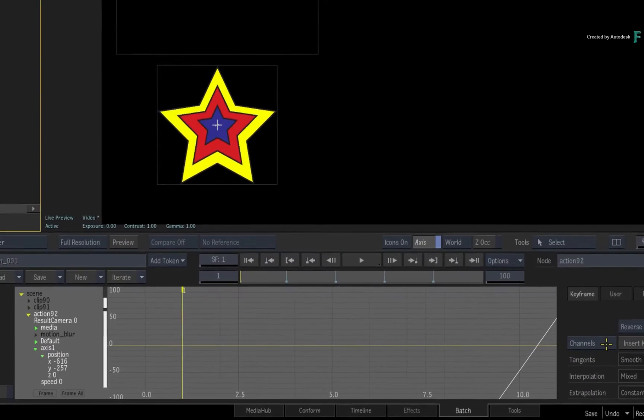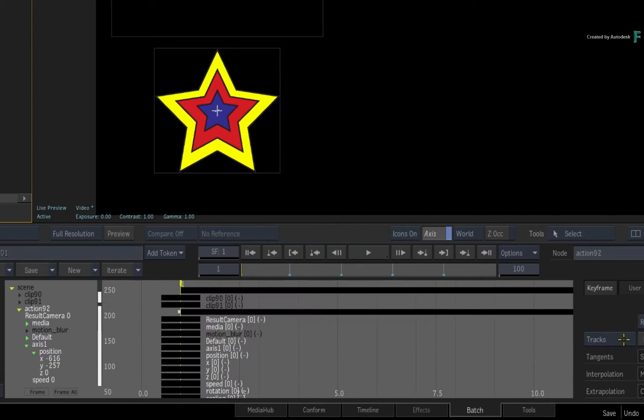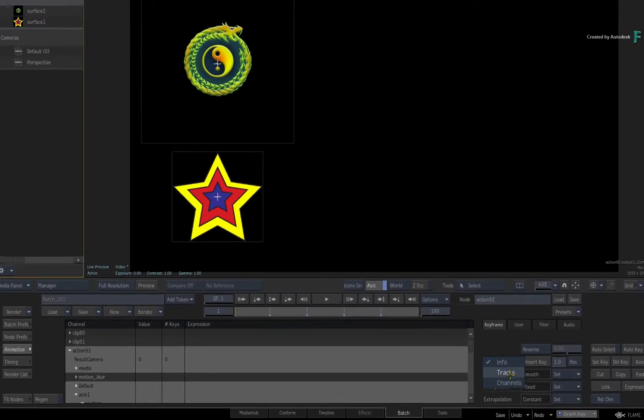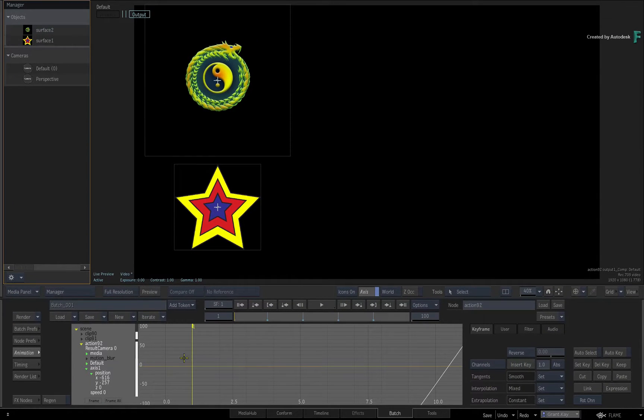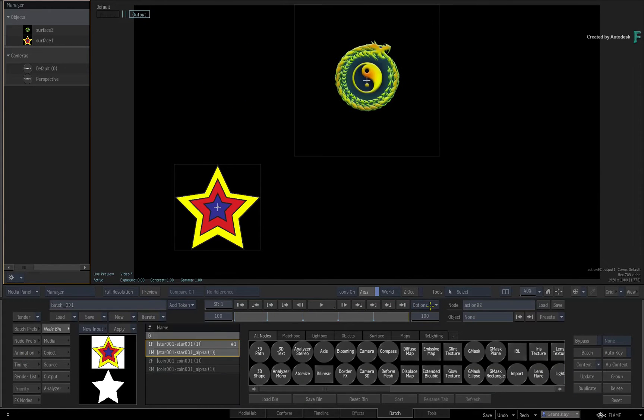As a quick reminder, you have the Channels view, the Tracks view and the Info view. In this video, you are going to cover the concepts of copying and pasting animation.